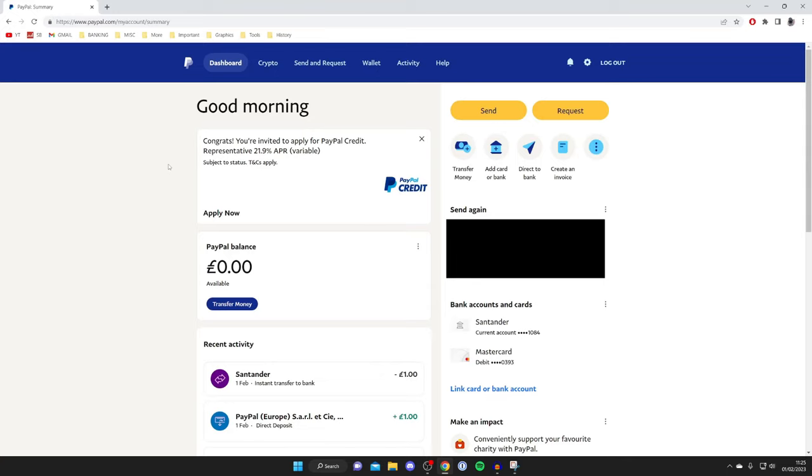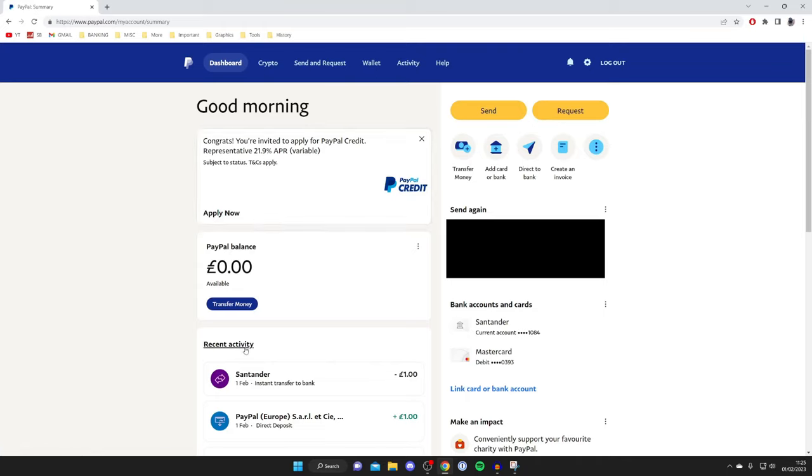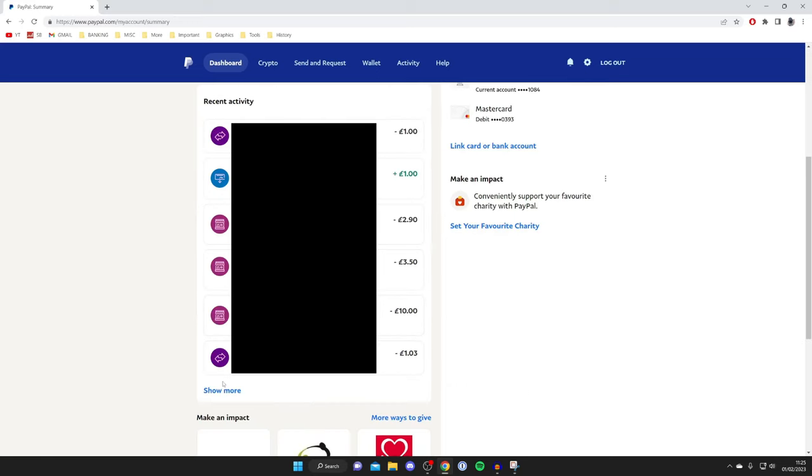Once you're on the PayPal website and you're signed in, you need to find the transaction you'd like to get a refund from. Come to the PayPal homepage on the dashboard and scroll down until you see the option for recent activity. Then come to the bottom of the recent activity page and tap on recent activity or just press show more to see a full list of your transactions.